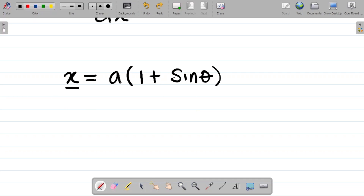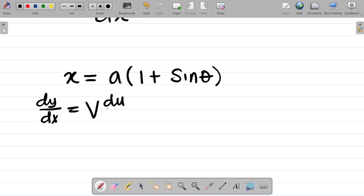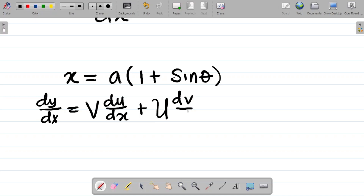In this case I am differentiating x with respect to θ, which gives dx/dθ. Now, which method of differentiation do I use? Since a is multiplying (1 + sinθ), it becomes a product rule differentiation. For product rule, recall that dy/dx equals v·(du/dx) plus u·(dv/dx).